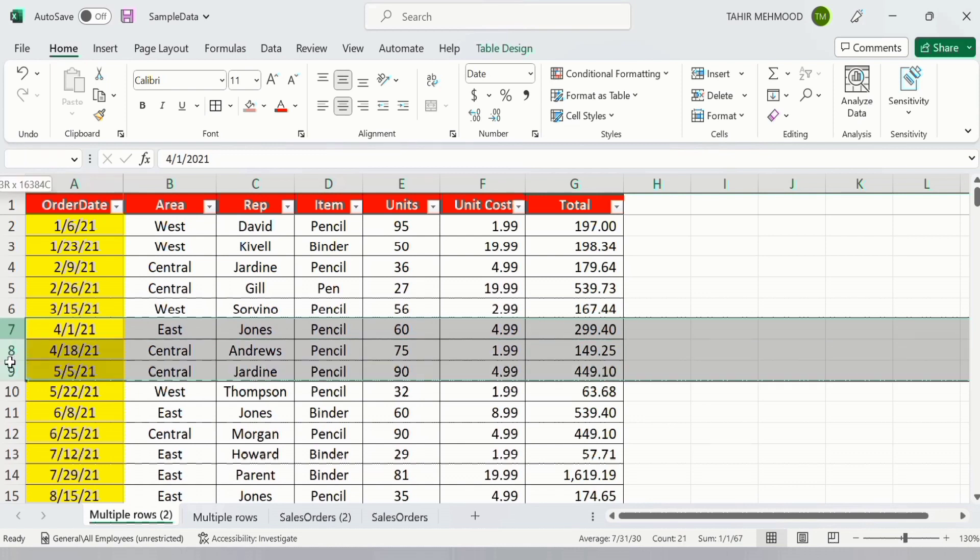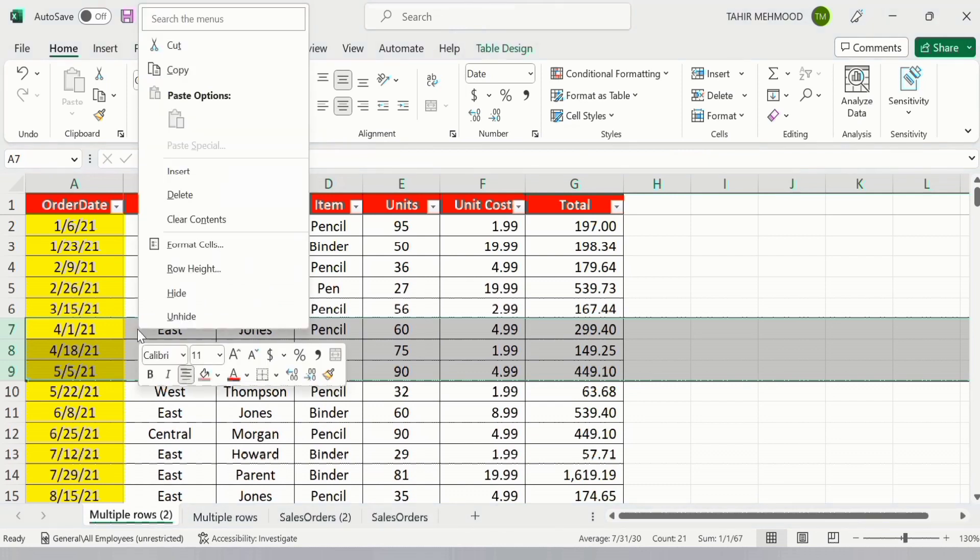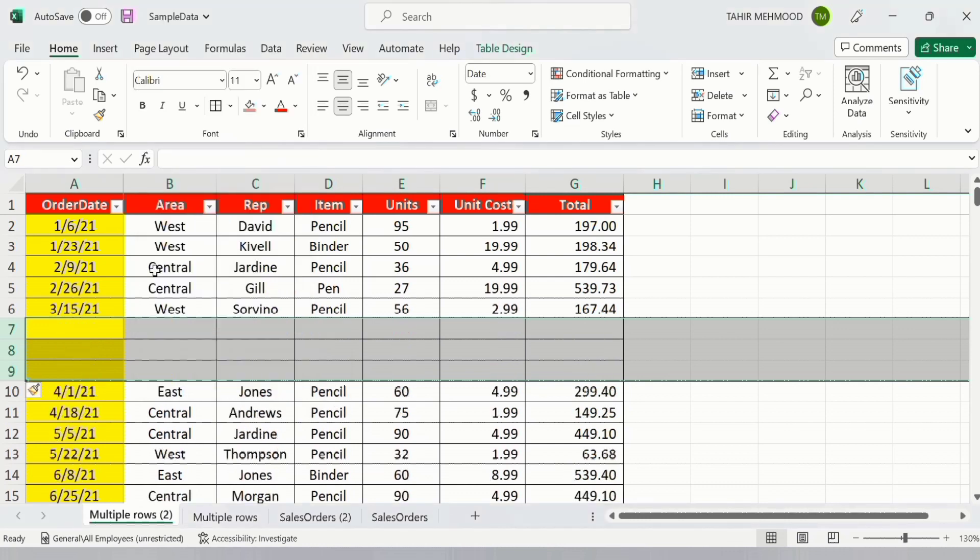Now right click. You will find the option of insert and click here. Now you can see here three rows are inserted.